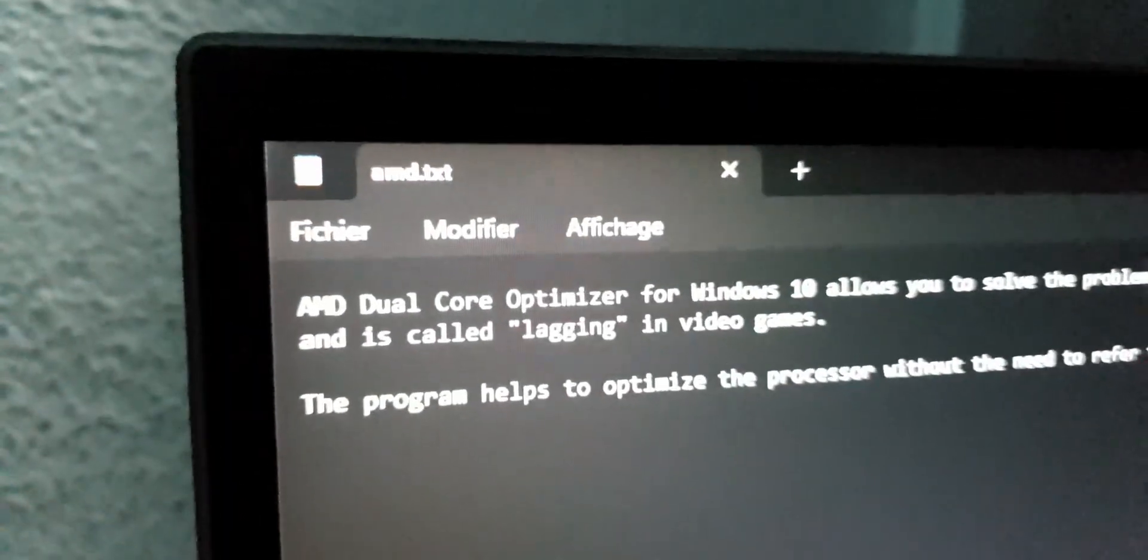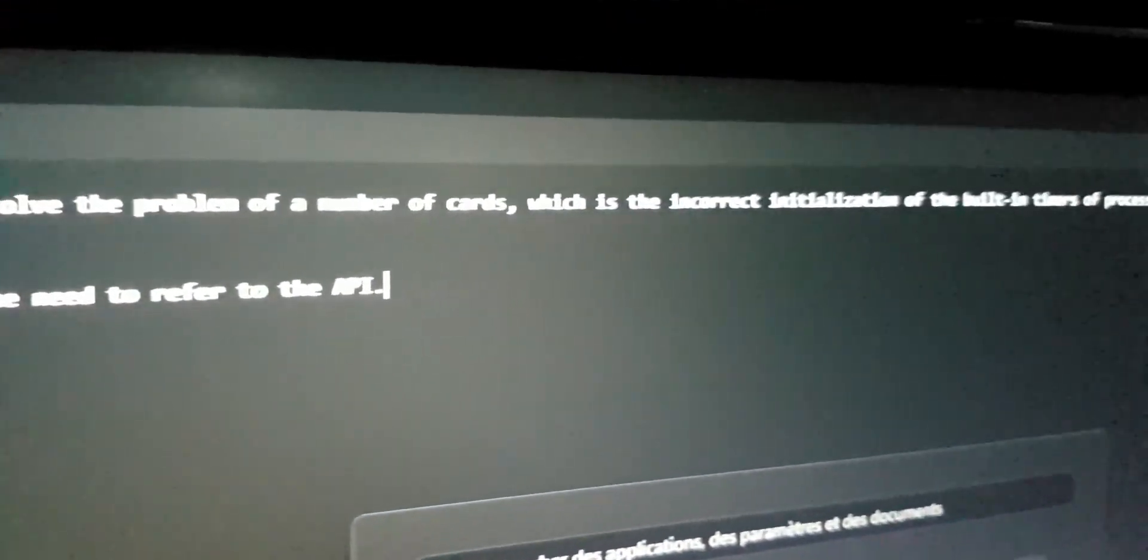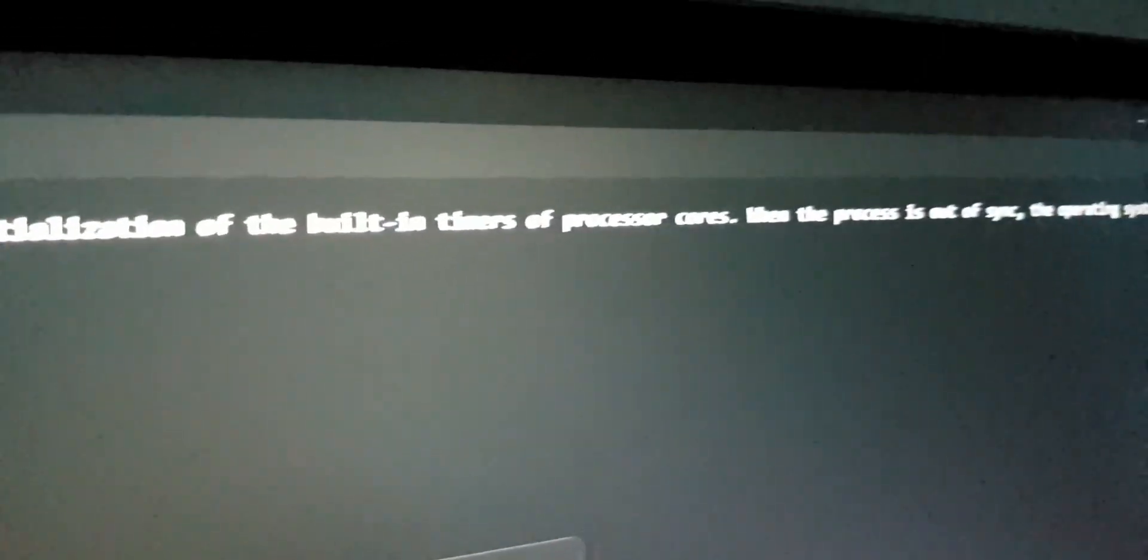And this is Dual Core Optimizer. What you need to know about this software, the link in the description you can download. Now get ready, as you can see here, look at what you can see here.